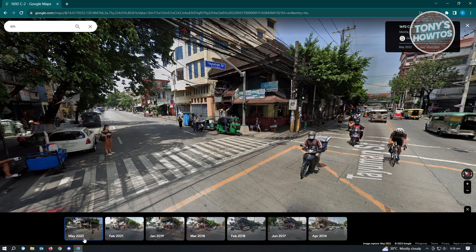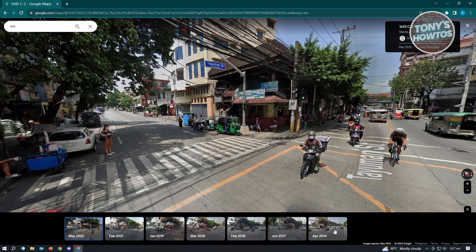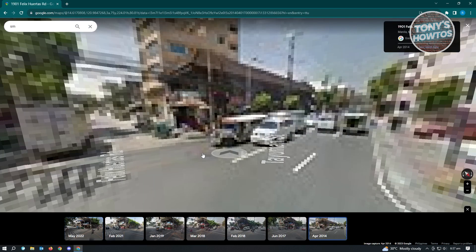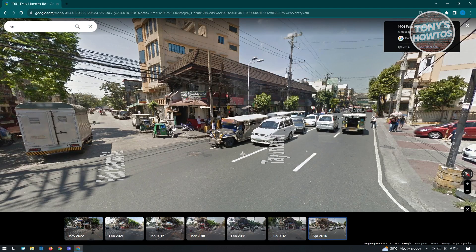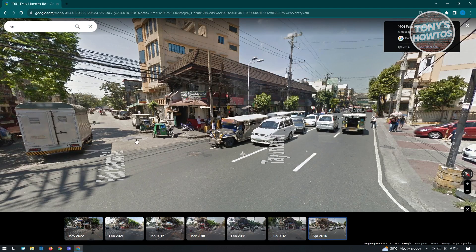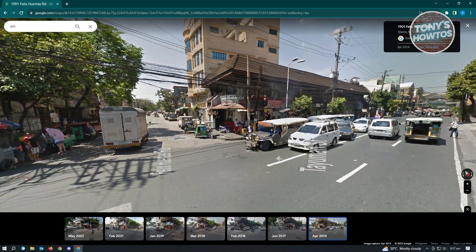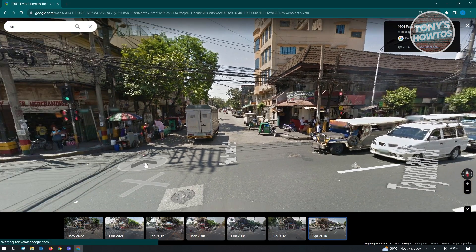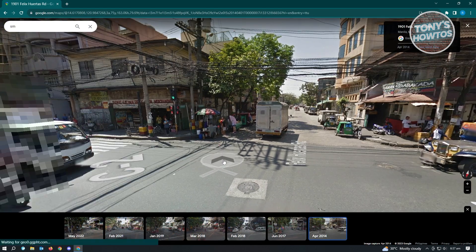We also have April 2020 and 2014. When you click on that, it's going to reload the screen and you'll be able to see what it looks like in 2014.